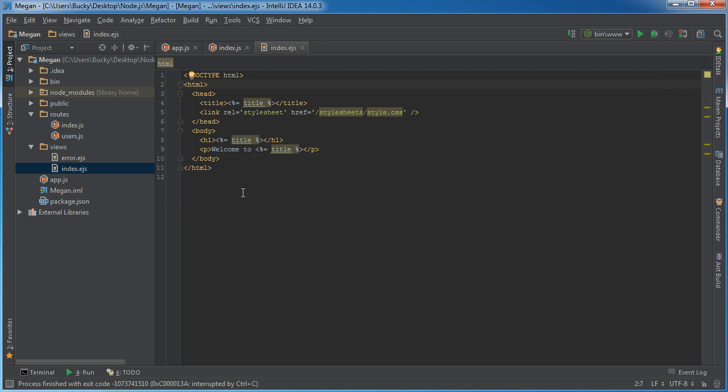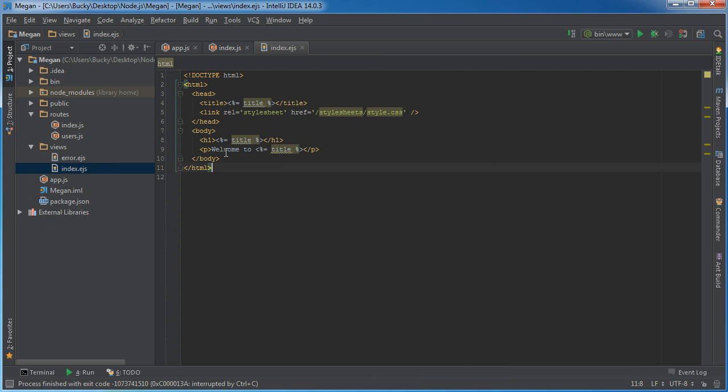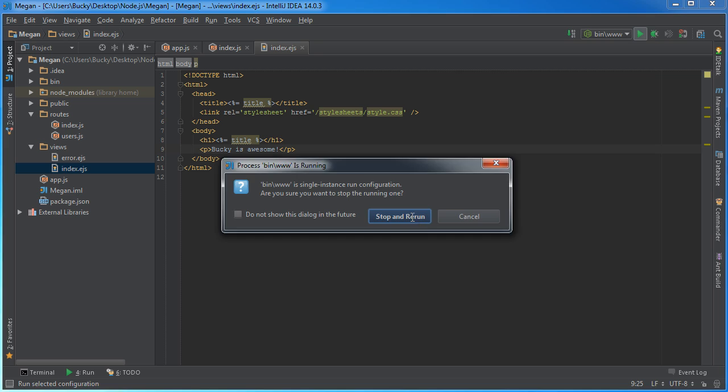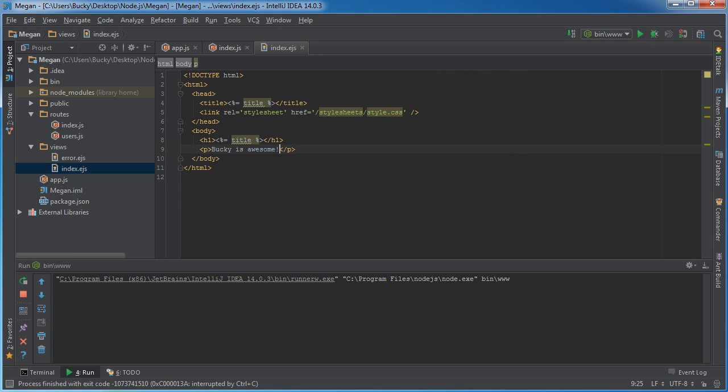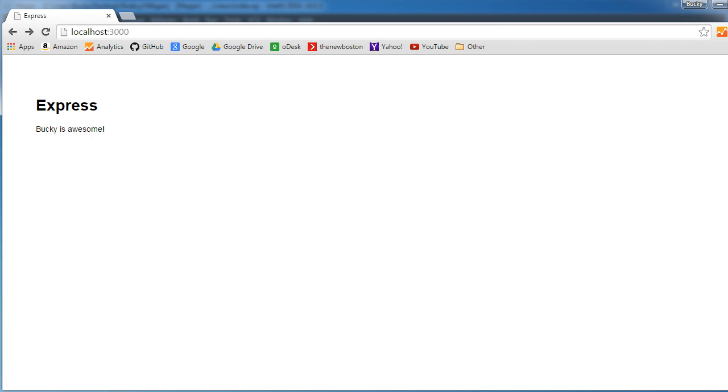So I'm going to display this home page. And obviously, it just says, welcome to, whatever the title is, welcome to express, and if we just want to change this to Bucky is awesome, then whenever we run that, that is why the home page would render Bucky is awesome.